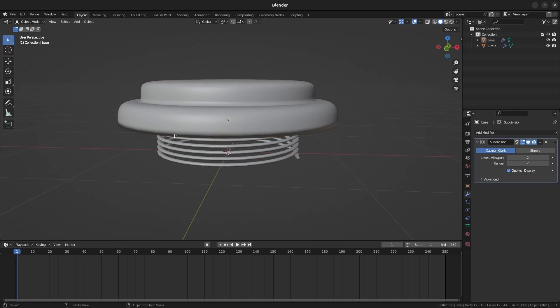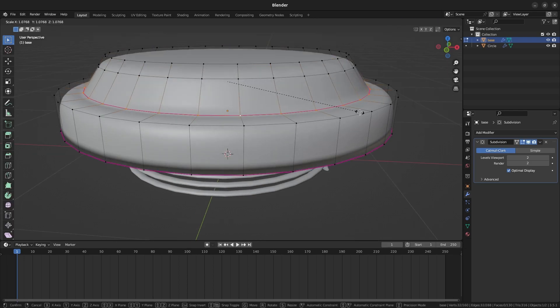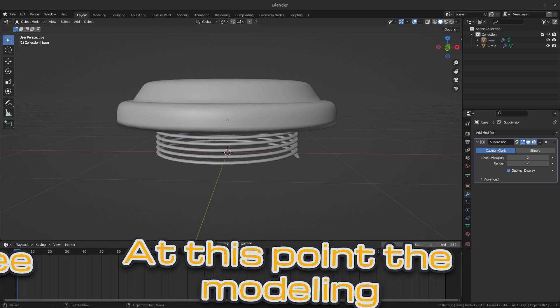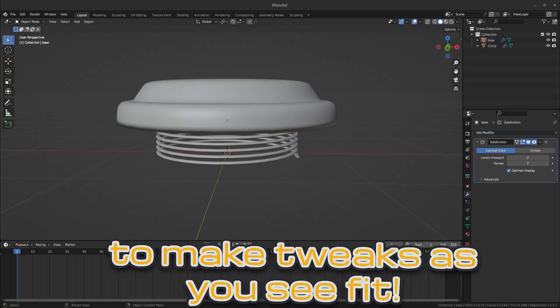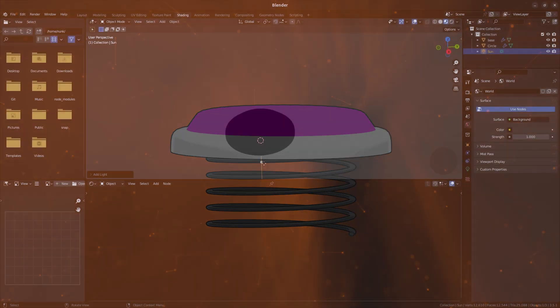In Object Mode, move the base up on the z-axis right about to where the spring's top is. At this point, the modeling is done so feel free to make tweaks as you see fit. Next, we are going to make the materials.